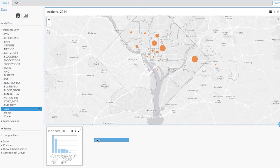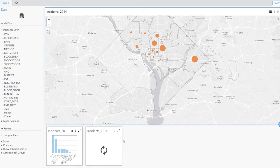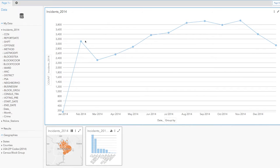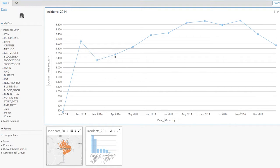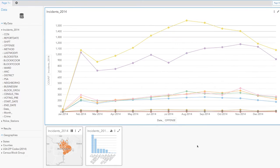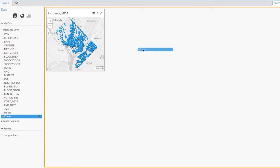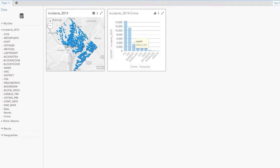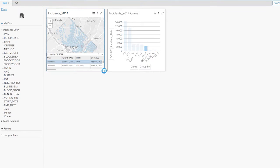Insights for ArcGIS is a spatial analysis tool that rewards your curiosity. Its fluid user interface helps you bring together a variety of data sources and share your discoveries. The user experience encourages you to study data visually and add different data sources. Flexible cards allow you to see your data in different ways.